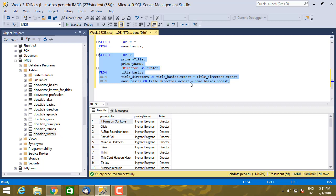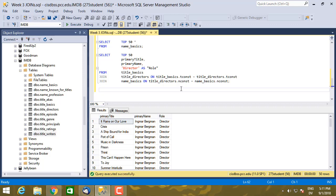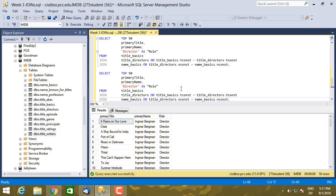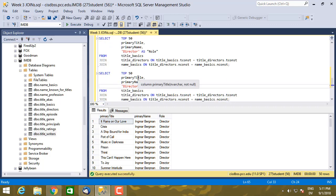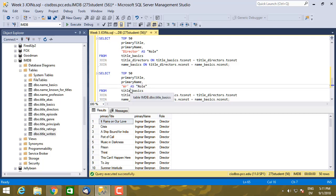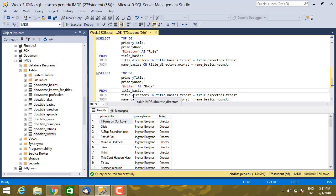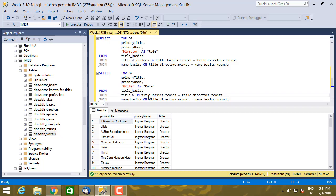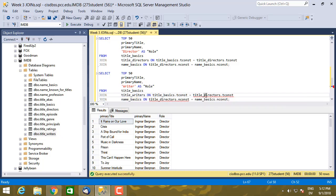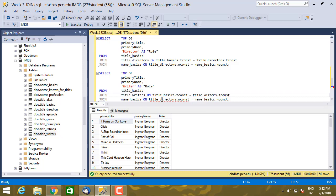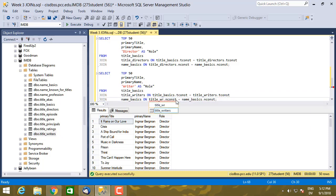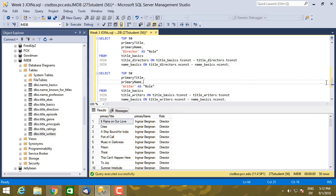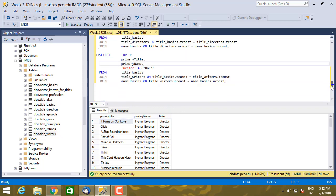Now I can do the same thing with title_writers. So I'm just going to copy this query and pretty much all of it is going to look the same. Except here, I'm going to change the role to writer. And instead of using title_directors, I'm going to use title_writers. So I have to change that here as well. It's exactly the same structure. So now if I execute this one.